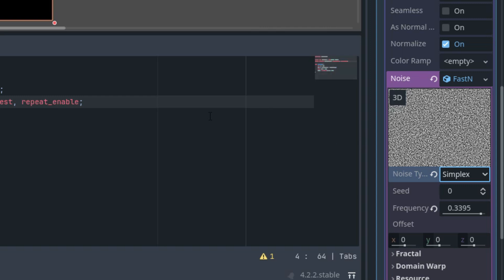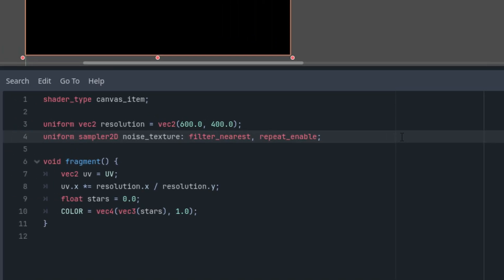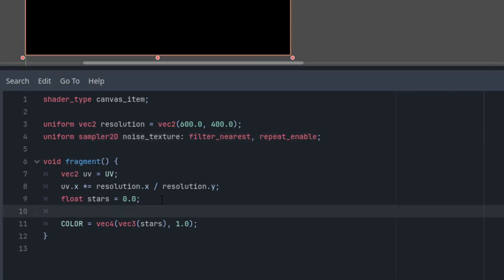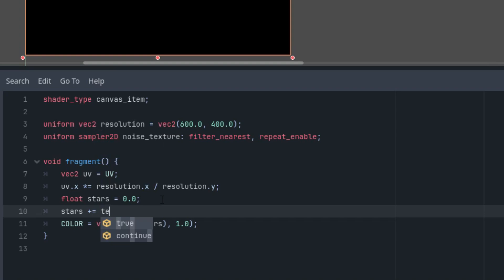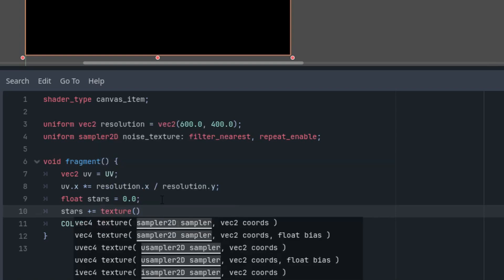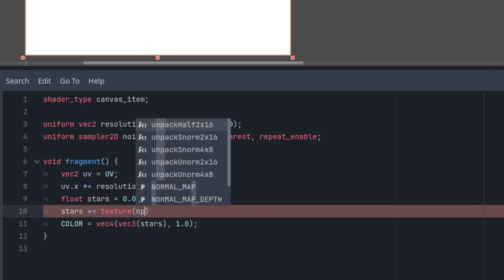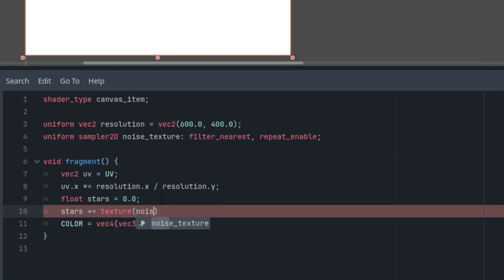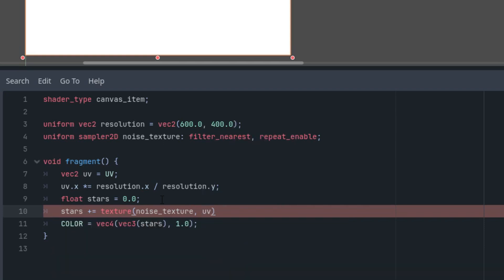So how do we use this texture in our calculation? Let's add the following line which will read the pixel value of the texture at the current UV coordinates and add it to the variable stars. So stars would be increased by the function texture reading the noise_texture at the UV coordinates. And of course the texture function returns vec4, but we want just a float, so let's take only the red component.